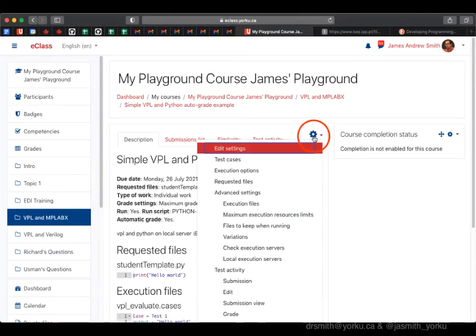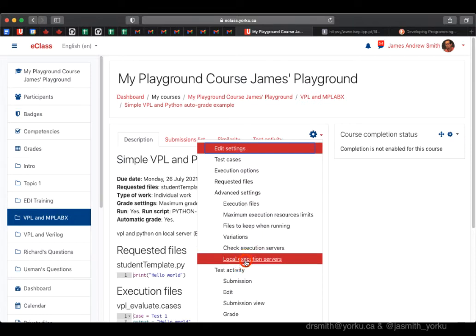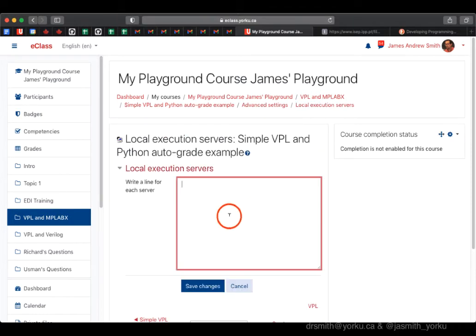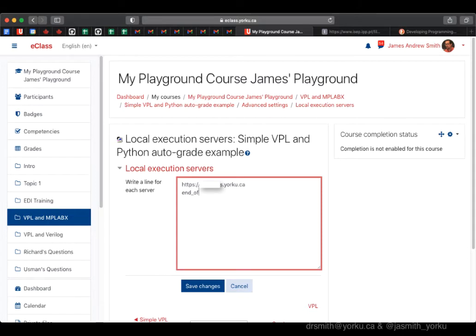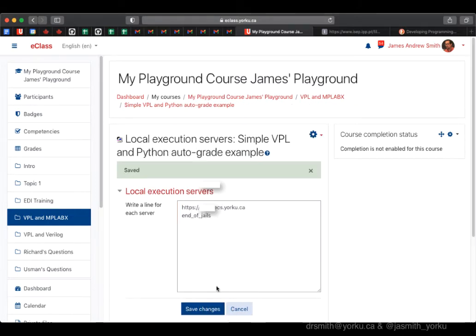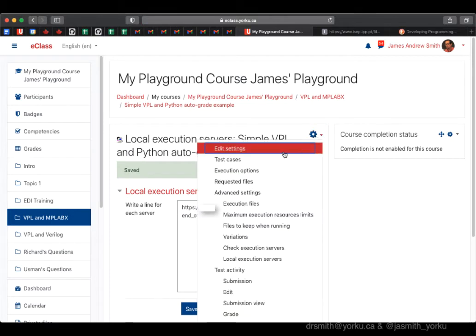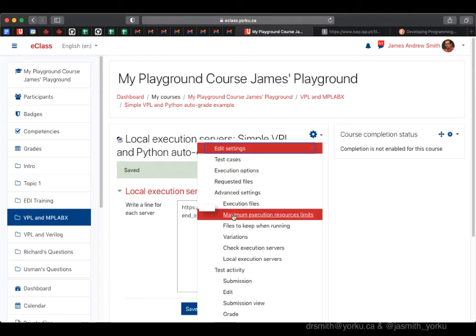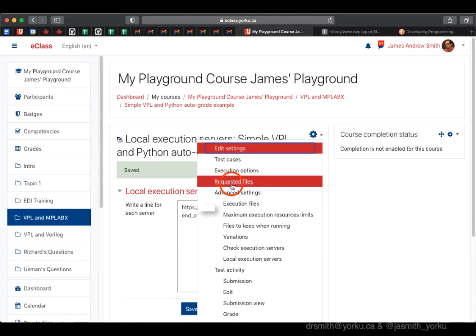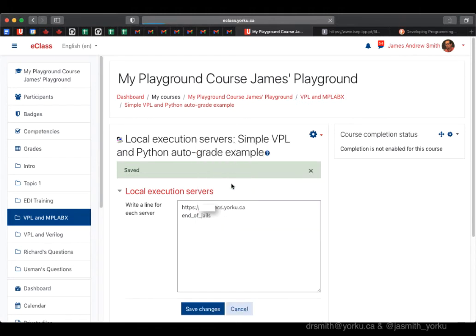Before switching to student mode, we need to specify the local server at York in local execution servers - we're not running off the Spanish servers. We end that list with 'end of jail', which is an important phrase to include.